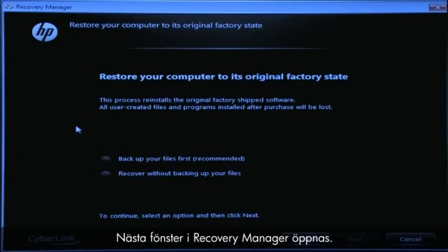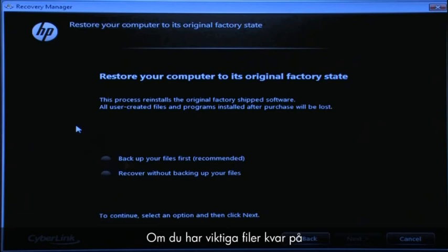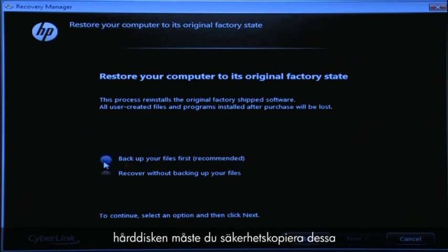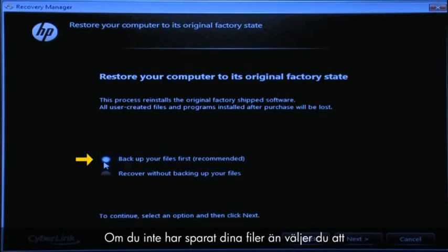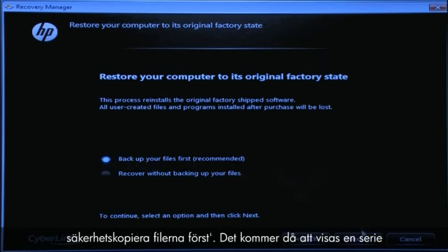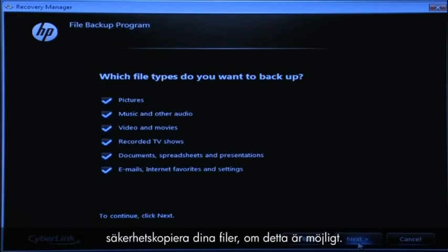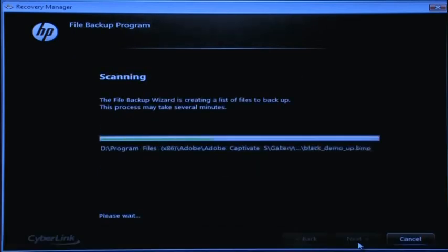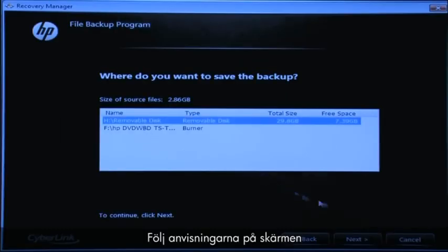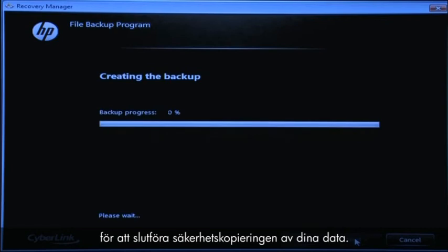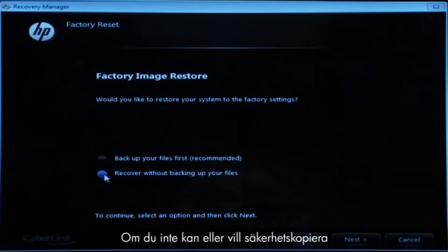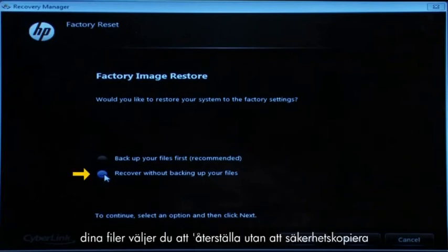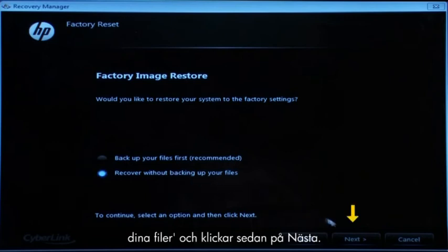The next Recovery Manager window opens. If you have any important files that remain on the hard drive, you must back them up at this point or they will be permanently destroyed by the recovery process. If you have not yet saved your files, select "Back up your files first" to go into a series of screens that will help you back up your files. If it is possible to do so, follow the on-screen instructions to finish backing up your data. If you cannot or do not want to back up your files, select "Recover without backing up your files" and then click the Next button.